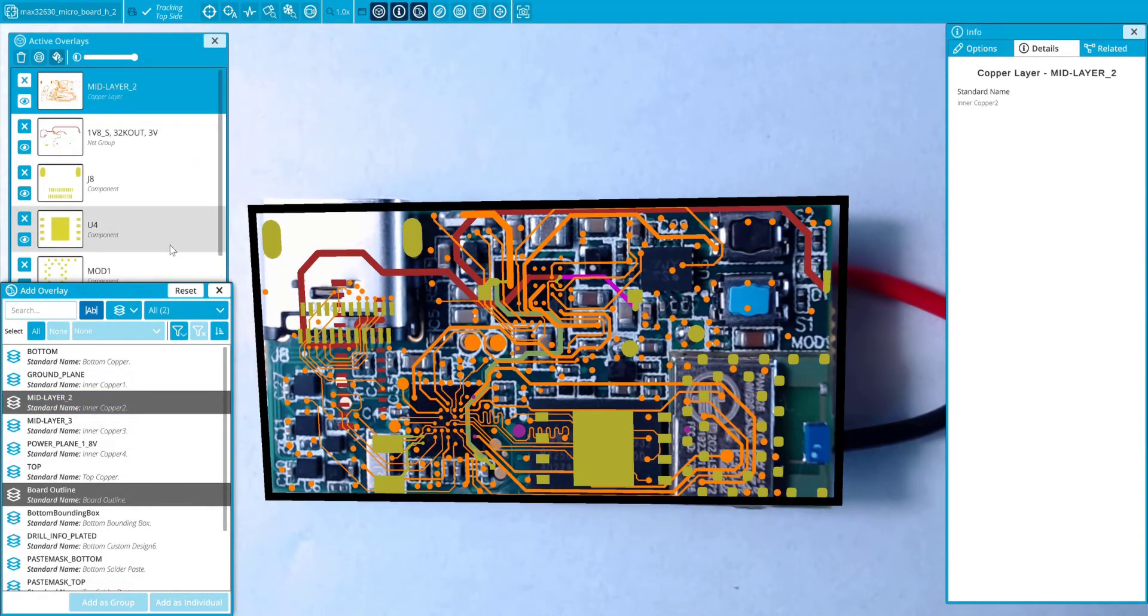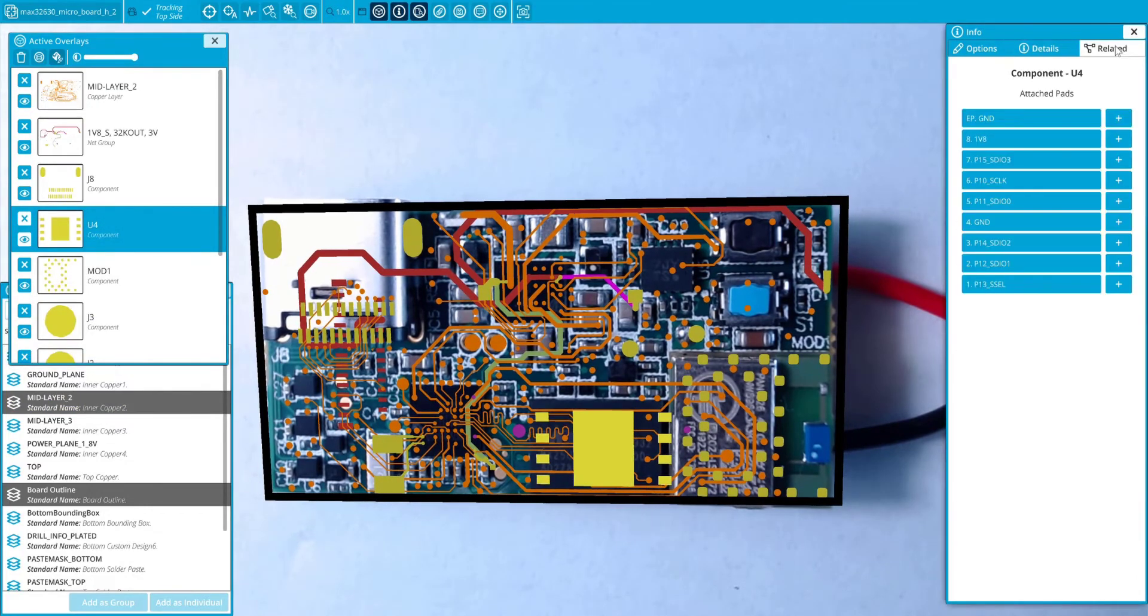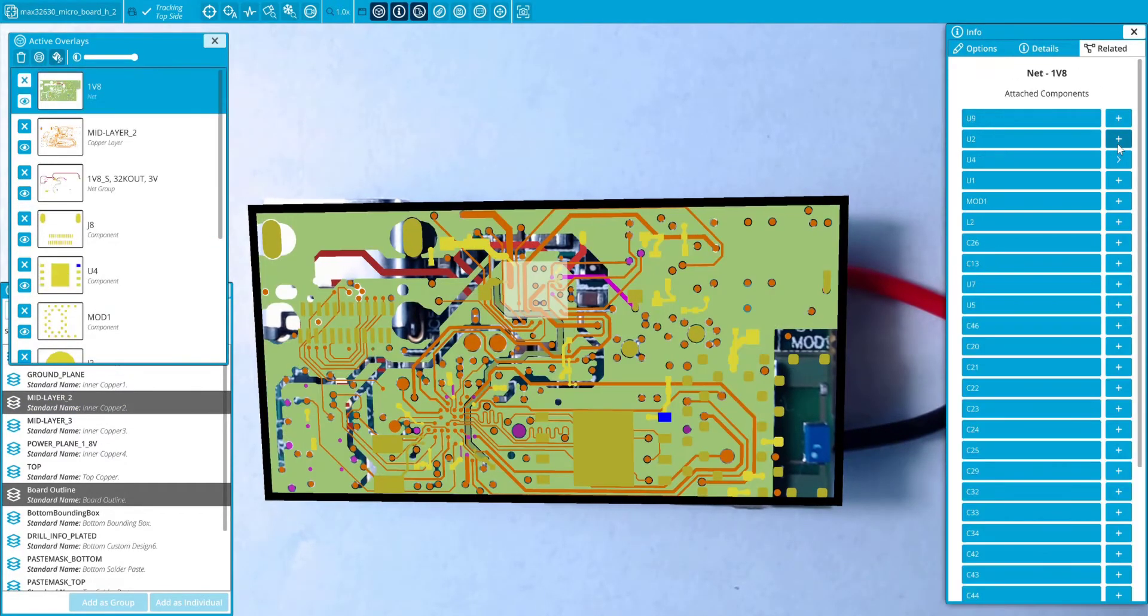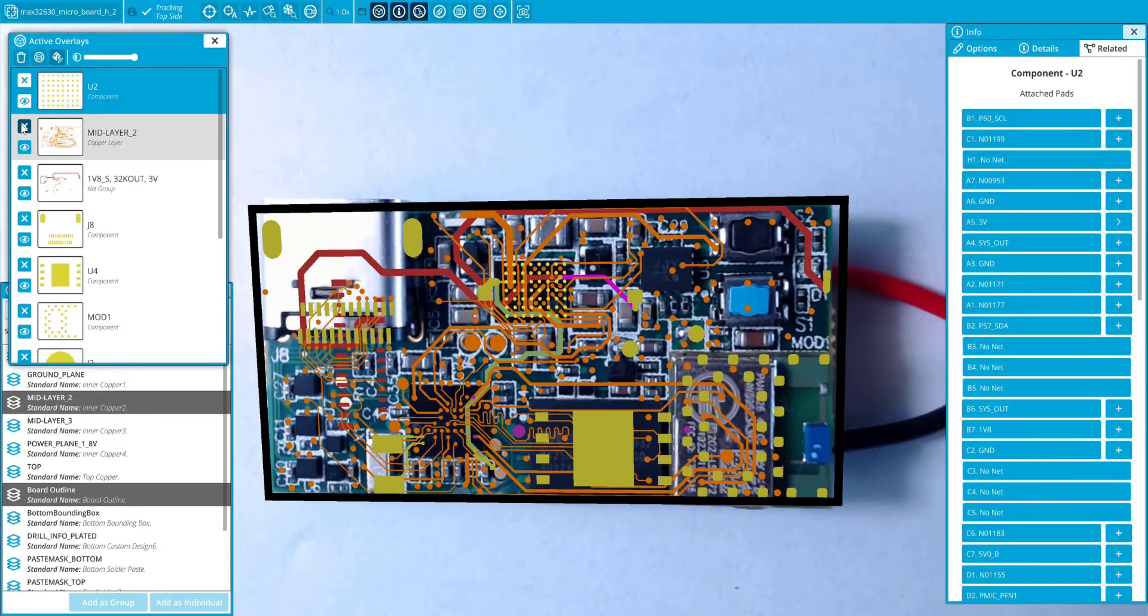Selecting a component, the corresponding pads are automatically identified and entire nets can be activated for review. Then, view and activate any layers attached to this net or associated components.